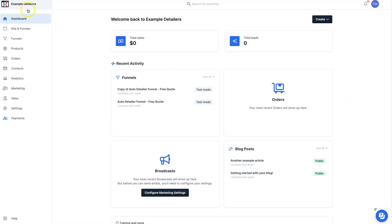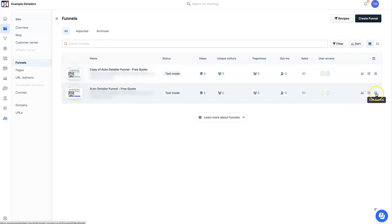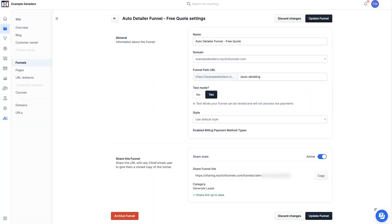When you're in ClickFunnels 2.0 and you've got some funnels, go over to Funnels and you should see your funnels. You need to click on this little edit funnel — it's like a cogwheel right here. That'll bring you to this page where you can then look down here and see this Share Funnel link.